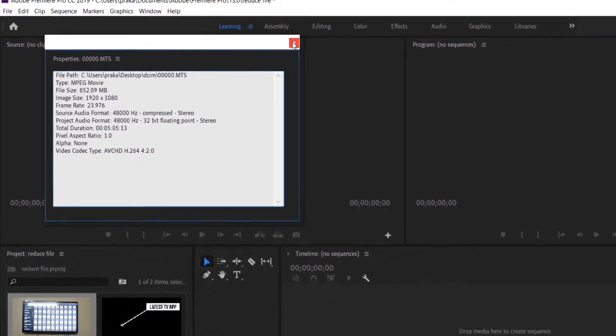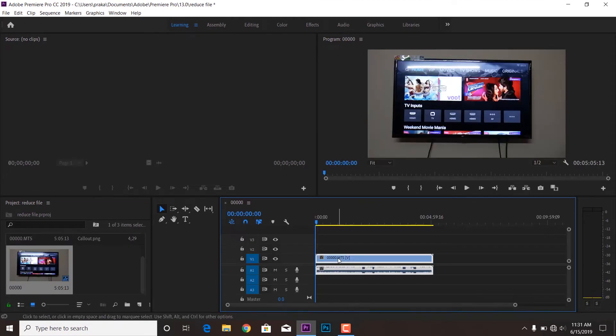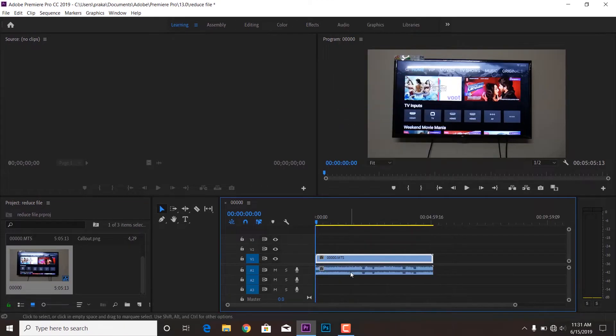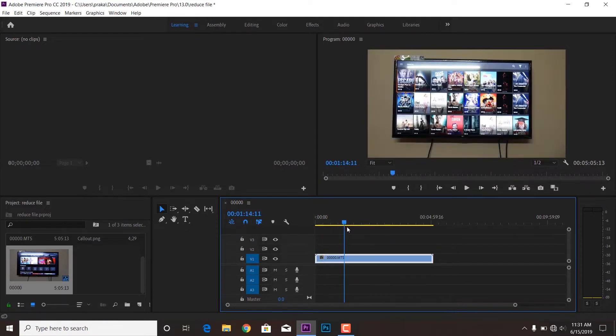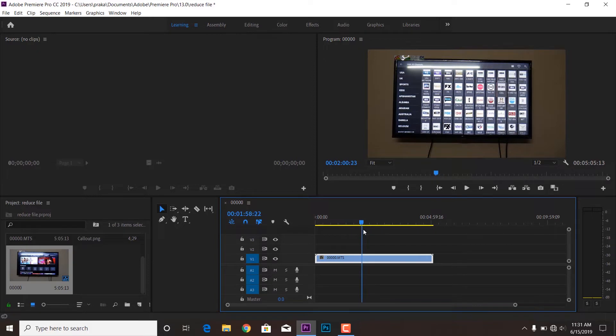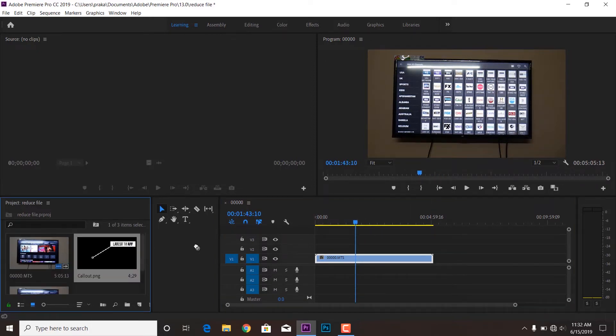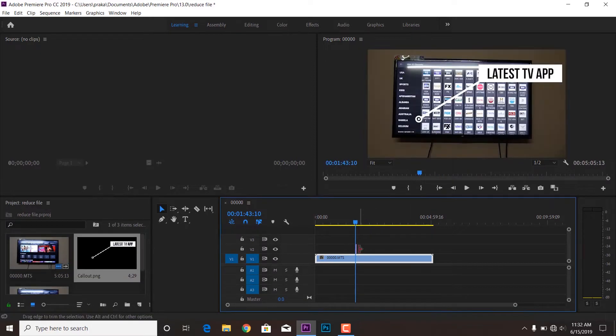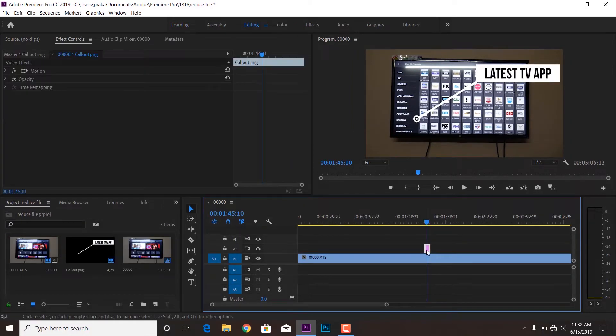Now I'm dragging this to the timeline so you can see what it looks like. Okay, so this is the very normal sequence. I'm just going to keep it very simple. I'm just dragging a simple call-out text over this video frame.